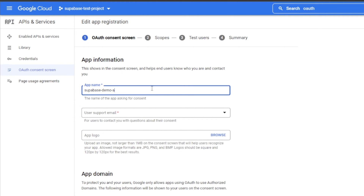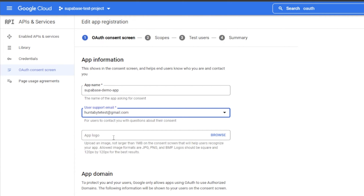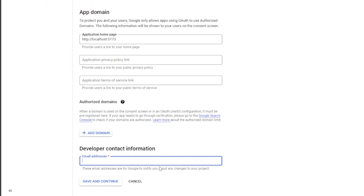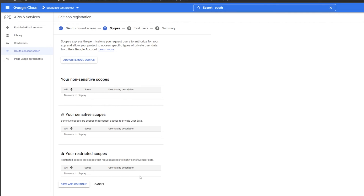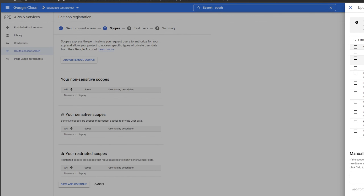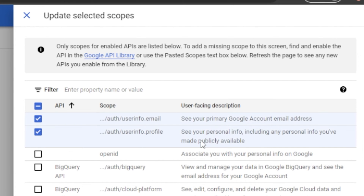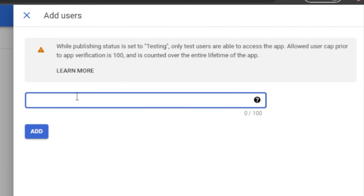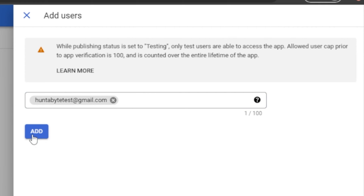Provide your app name, support email, and optionally a logo and homepage link. If you're publishing the application, you'll want to include the privacy policy and terms of service. For scopes, we just want the email and profile — first name, last name, profile picture, and email address. Click those two and click Update, then Save and Continue. We can also add a test user for when the application is in testing mode, such as huntbytetest@gmail.com, then Save and Continue.